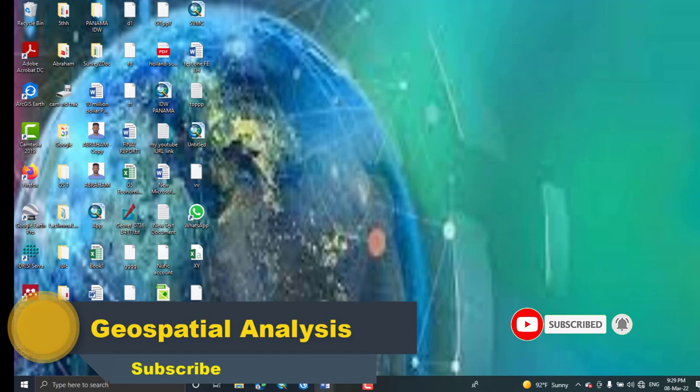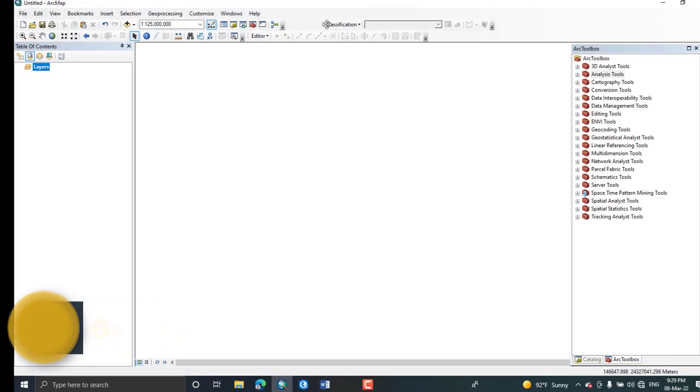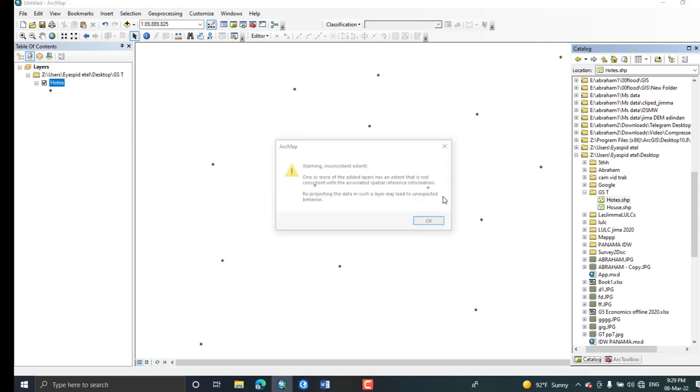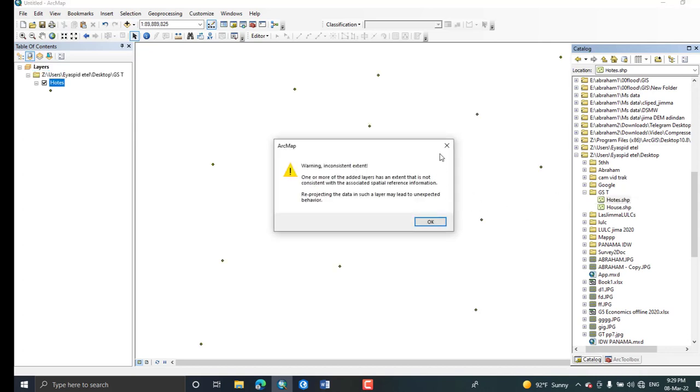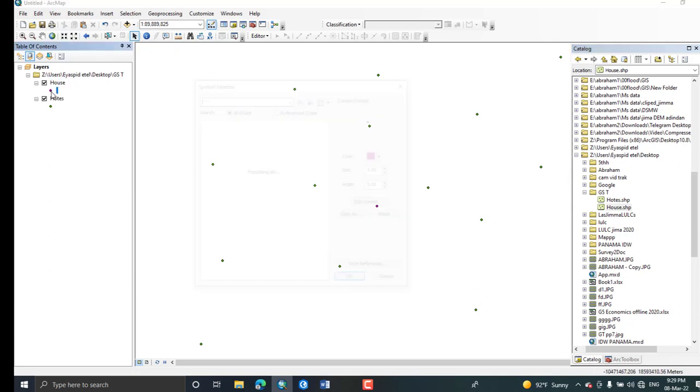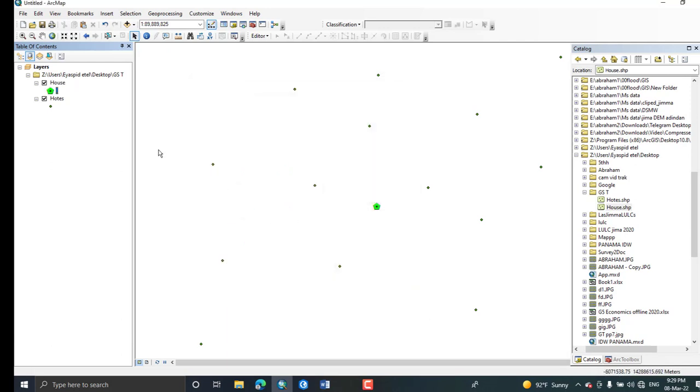In this tutorial I'm going to use data of my location. Here I have created two layers, two features: the hospitals and my house location. This is my house location and these are also hospitals around my house.